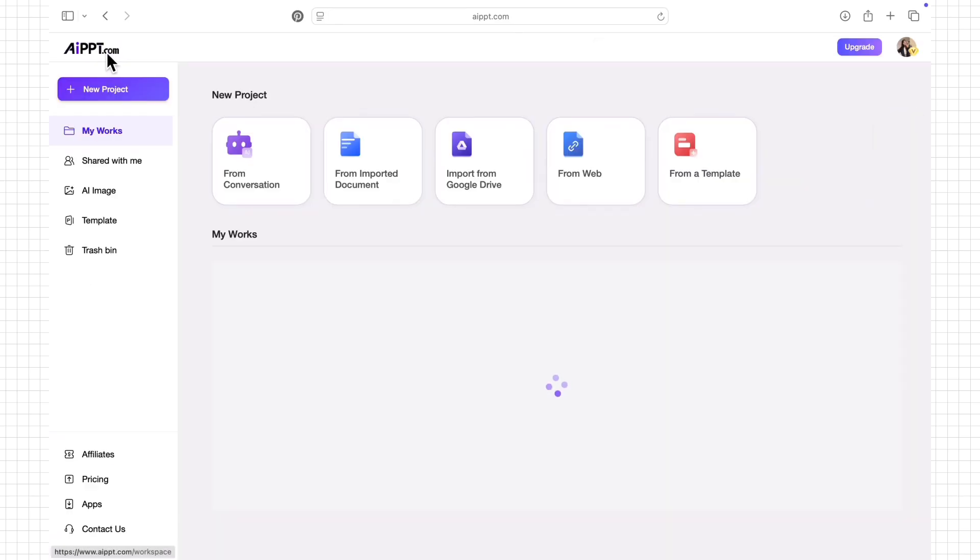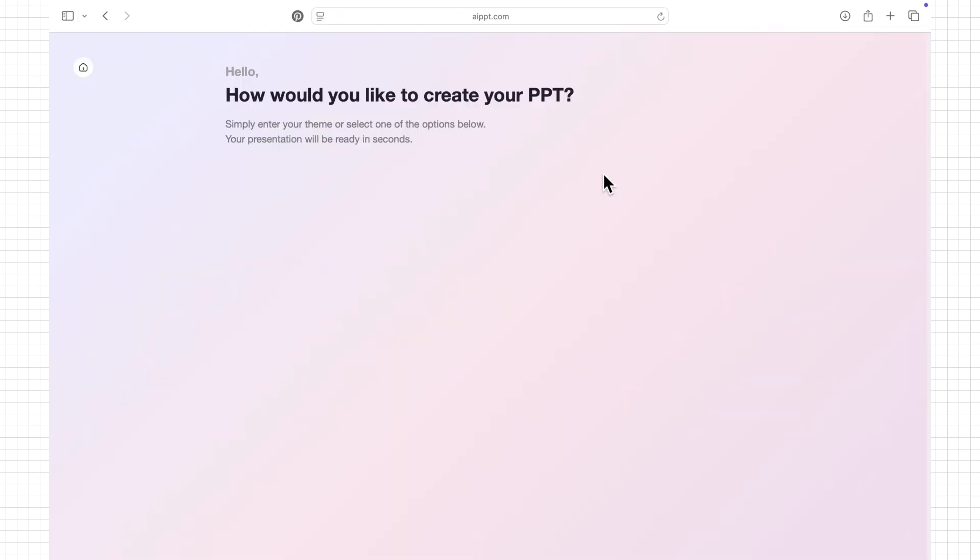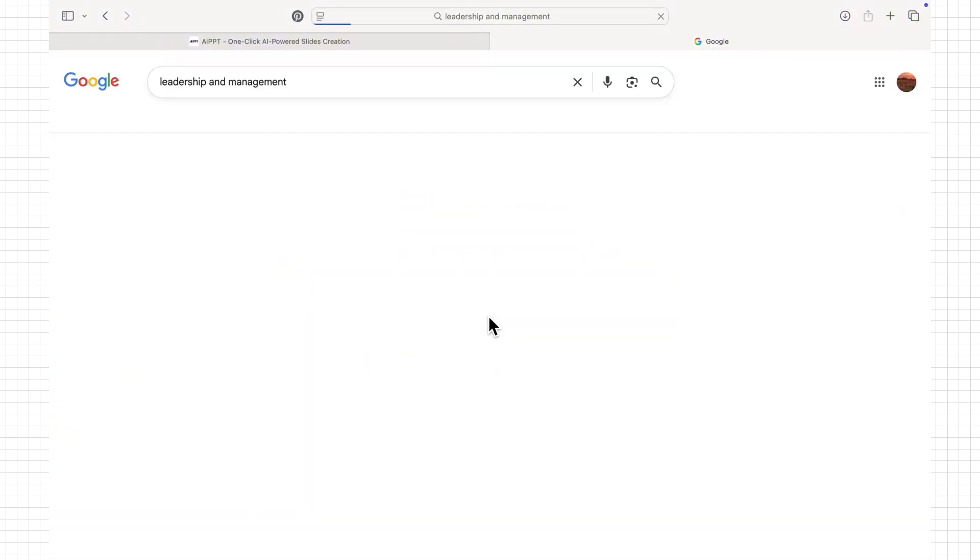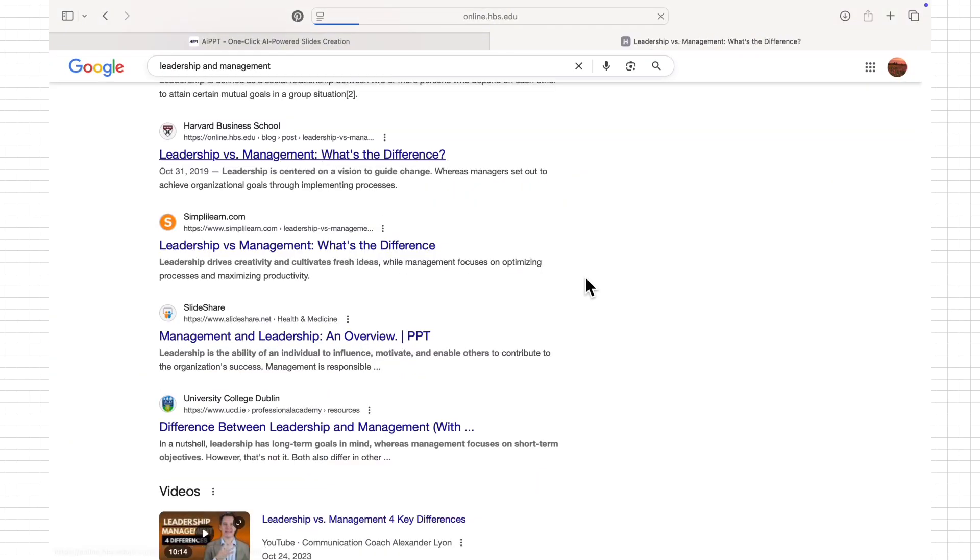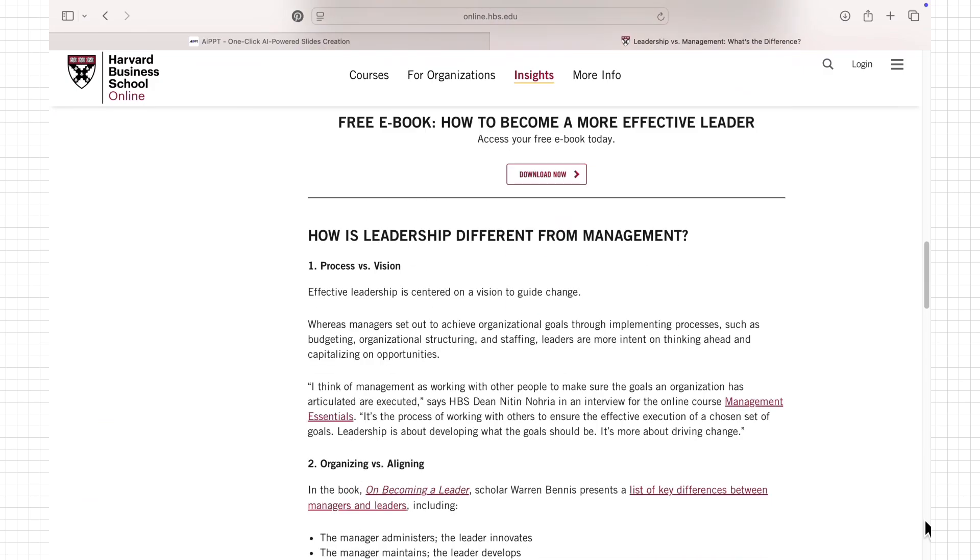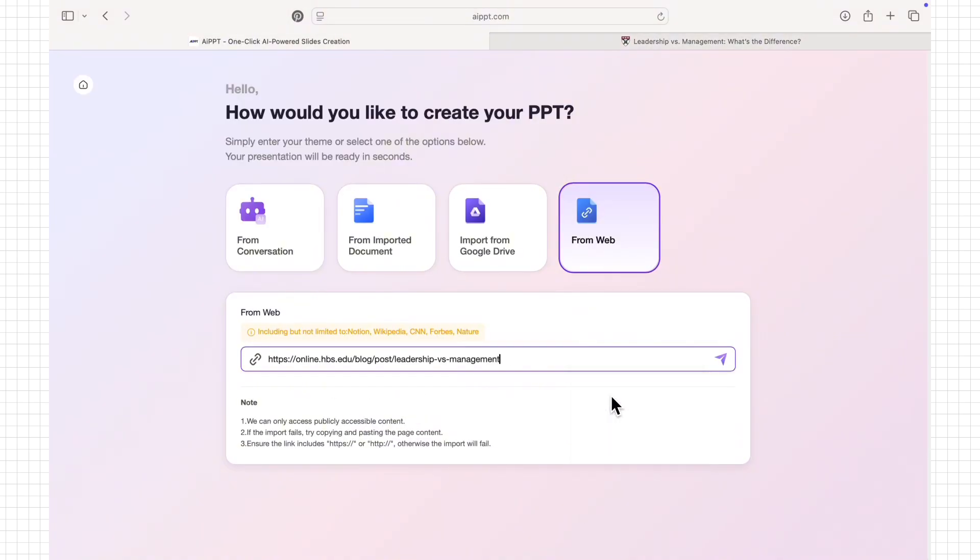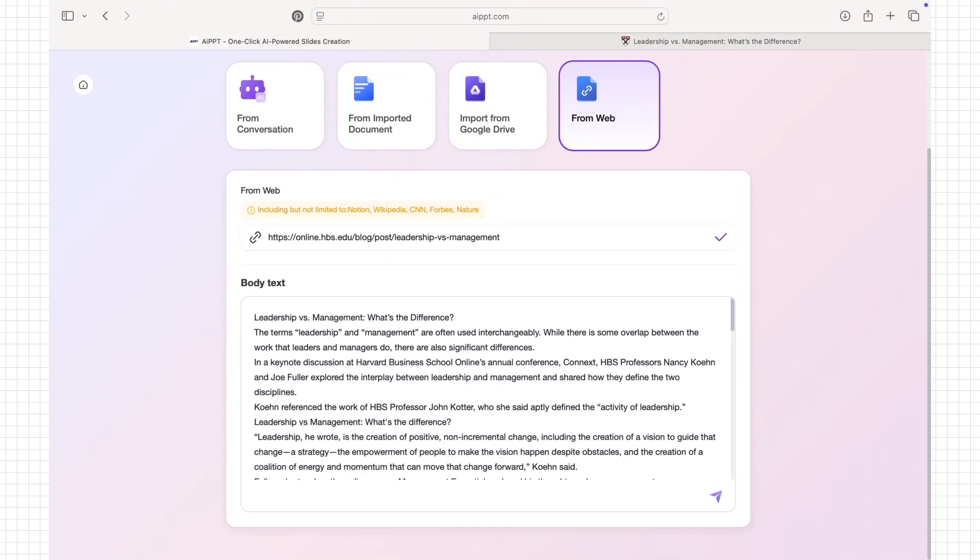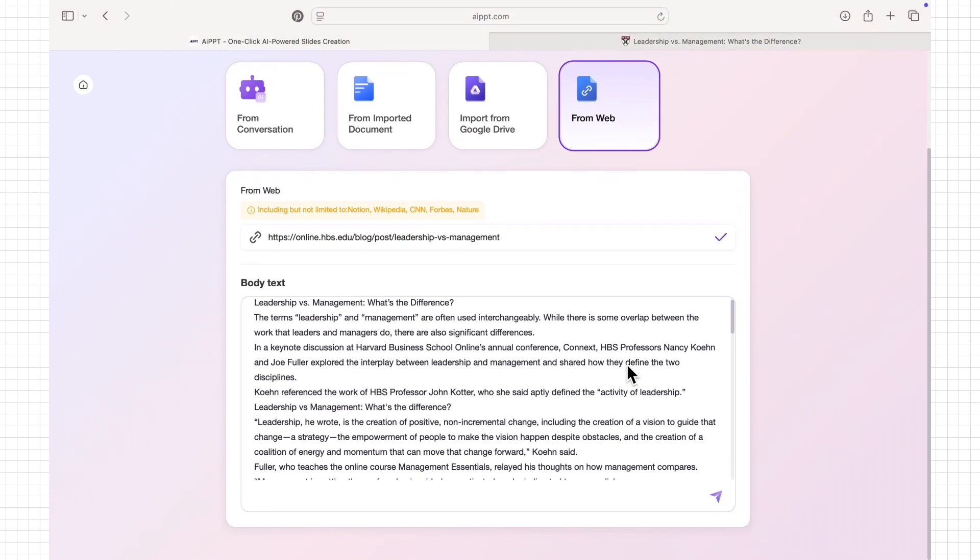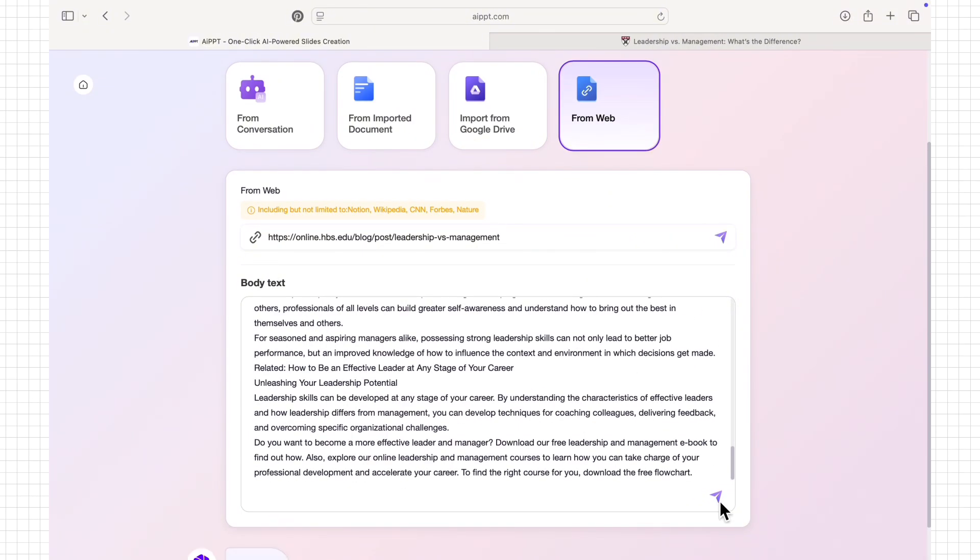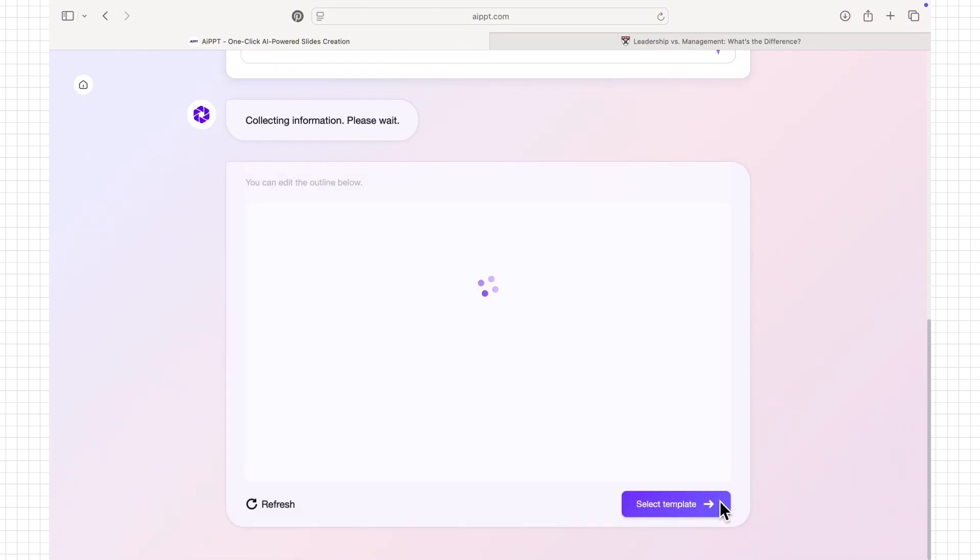With the web import feature, I can turn online content into a presentation in just a few clicks. I simply paste the link to a webpage and AIPPT scans it, extracts the important information, and organizes it into well-structured slides.